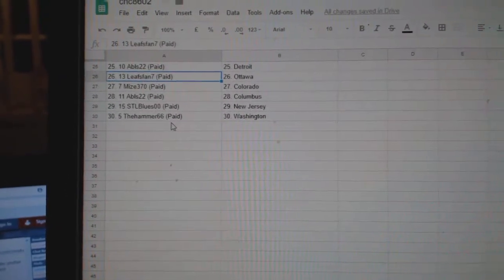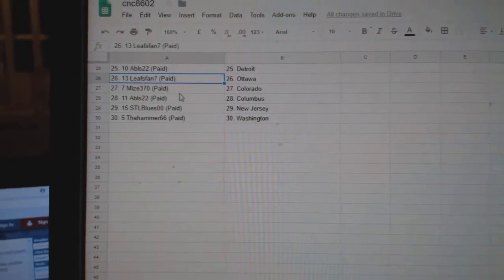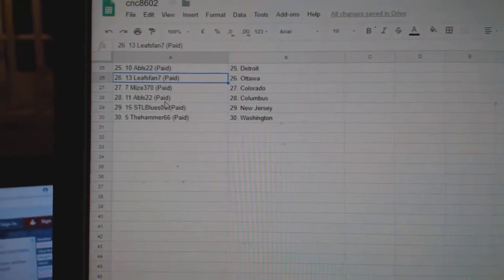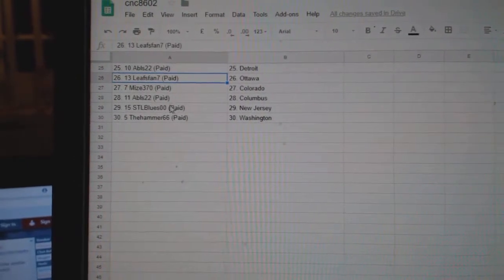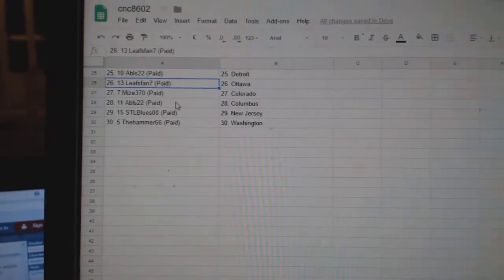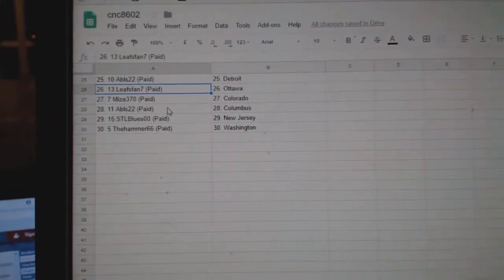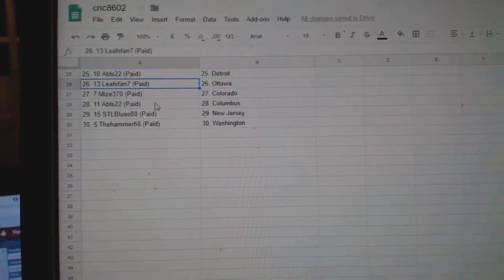Real Mahoney Nashville, ABLS Pittsburgh Detroit, Leafs fan 7 Ottawa, Mize 370 Colorado, ABLS Columbus, STL Blues New Jersey, and Hammer 66 Washington.